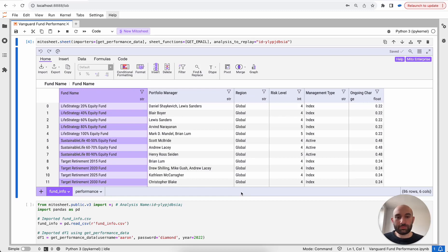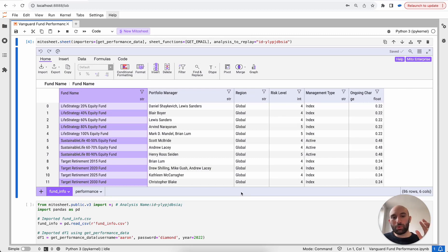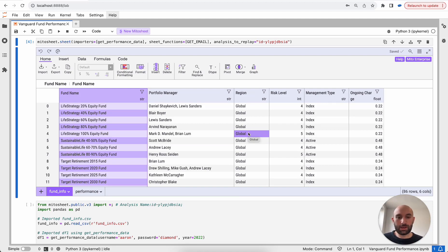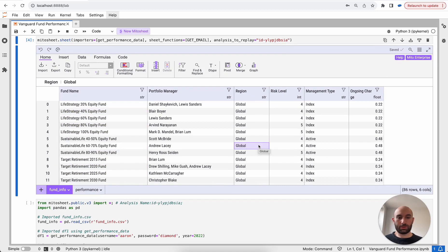Hey everyone, I'm Aaron, one of the founders of Mito. Mito is a spreadsheet that lives inside of your Jupyter notebook or other Python environment and generates the equivalent Python code for every single edit you make inside of the Mito spreadsheet. Thousands of analysts are already using Mito to take their Excel expertise and convert them into Python automations. Let me show you exactly how that would work.